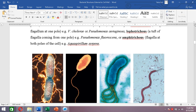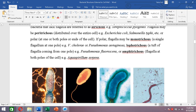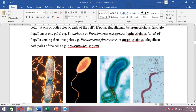Then flagella might be present only at the poles. If they are polar, the arrangement might be monotrichous — meaning there is only one flagellum. For example, Vibrio cholerae and Pseudomonas aeruginosa are monotrichous bacteria.